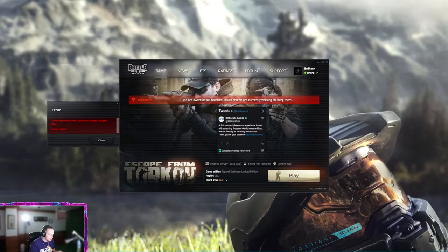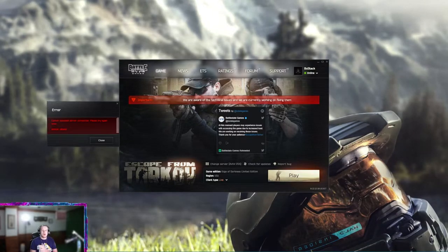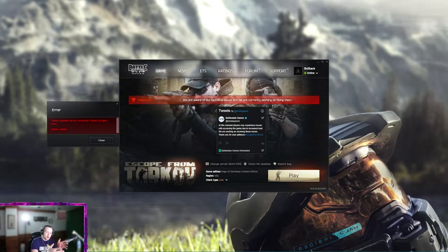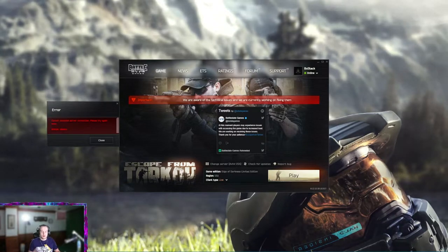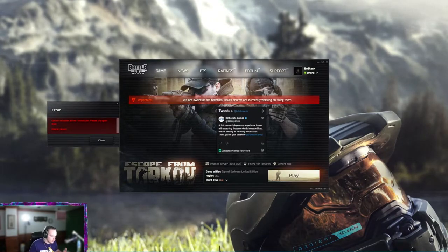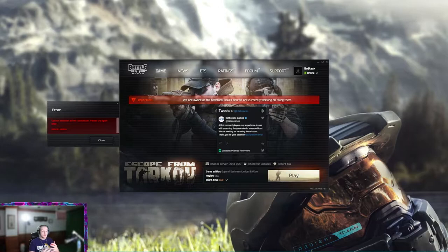So anyways, I can't even get onto Tarkov right now as you guys can see because the servers are just overloaded with this goddamn drops.